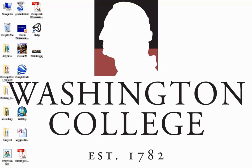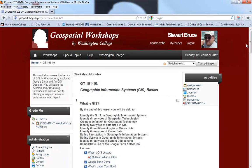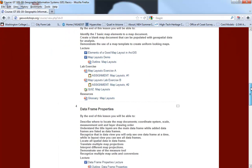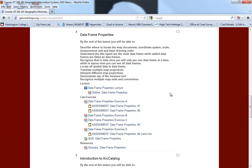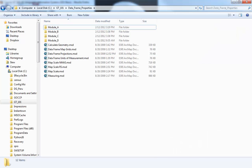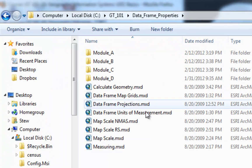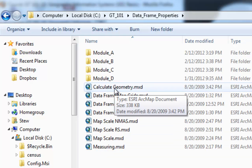I'm going to open up our GT101 course and scroll down to show you the DataFrames lesson. You can see we have a number of different exercises here. This looks like it could be a pretty long lesson, but most of the exercises are actually very short. Because DataFrame Properties requires settings to be precisely set at the beginning, we have a number of map documents in the GT101 DataFrames folder. When you start another part of each exercise, you'll need to open a new map document to make sure you start at the right spot.